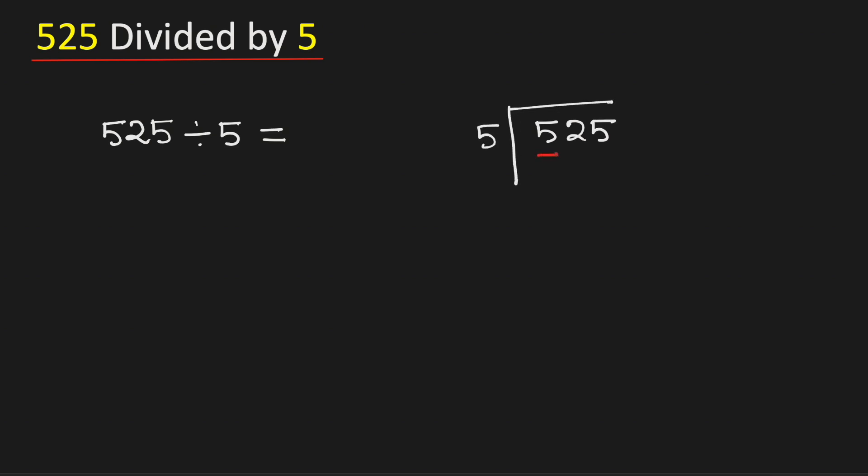Consider the first digit 5. 5 times 1 is 5. Subtract, we get 0.